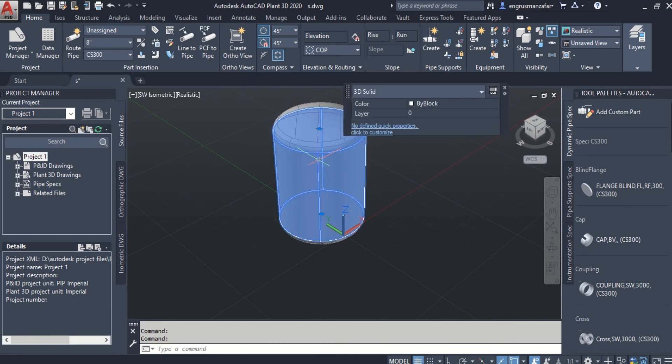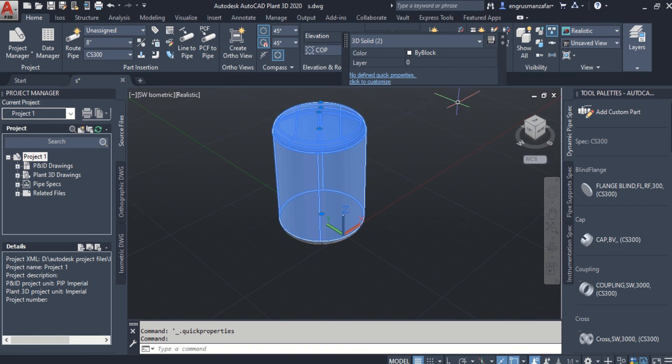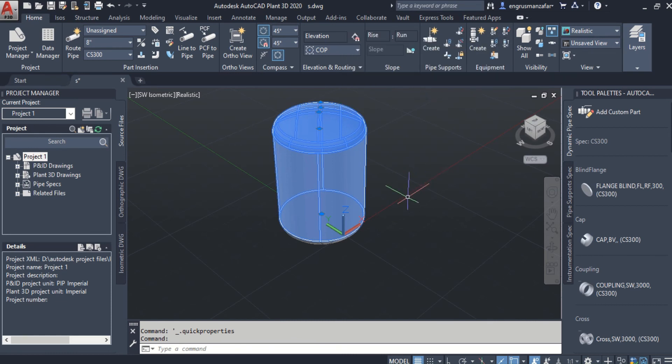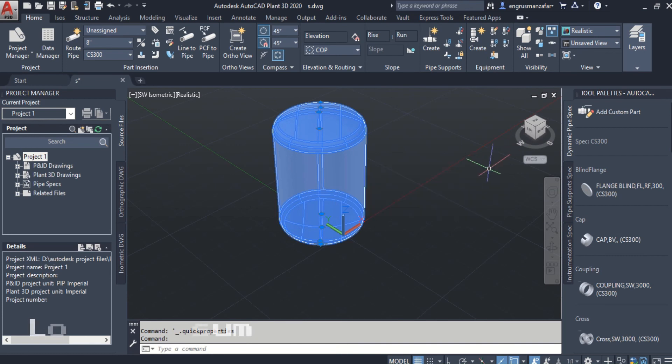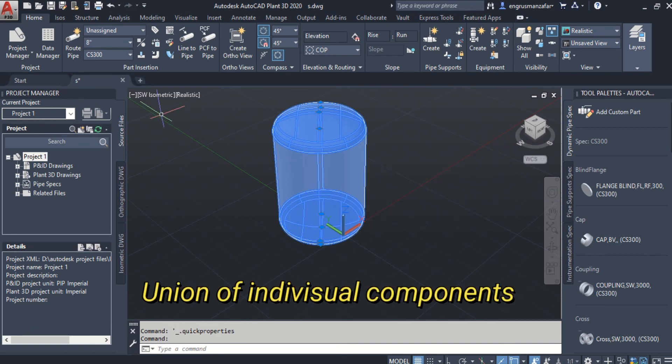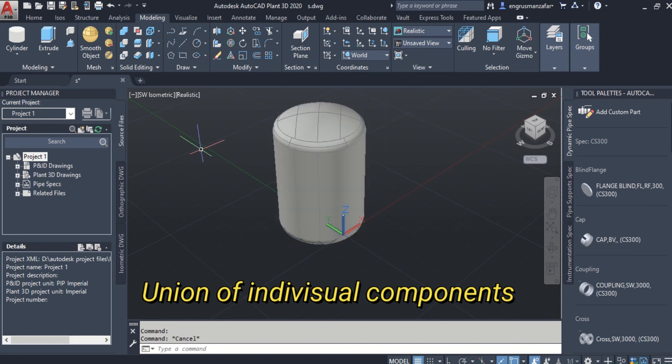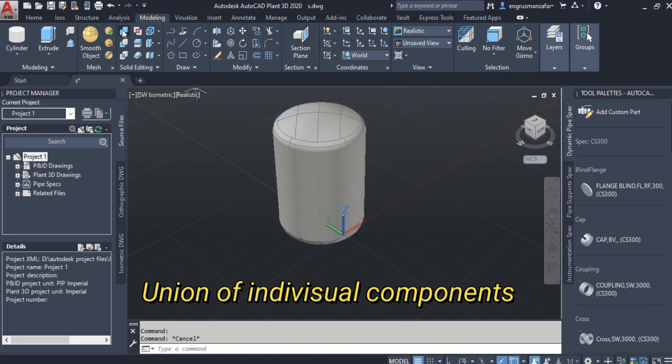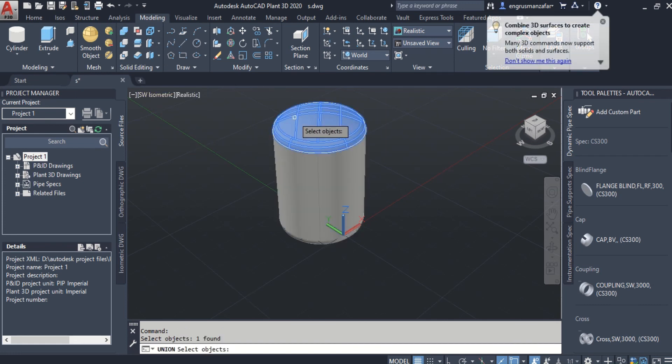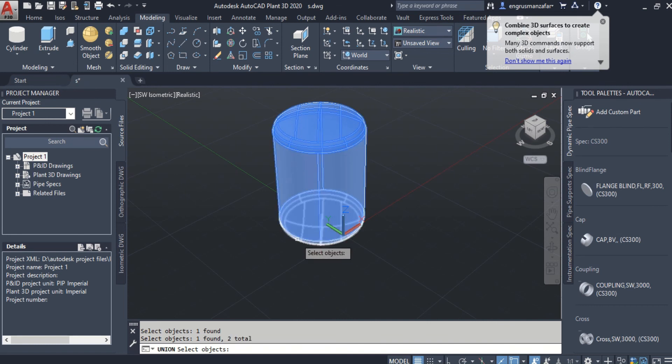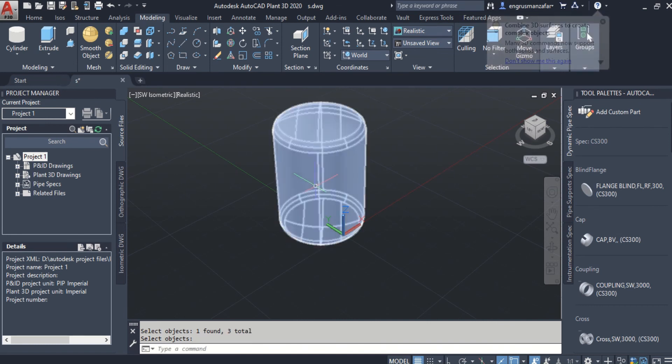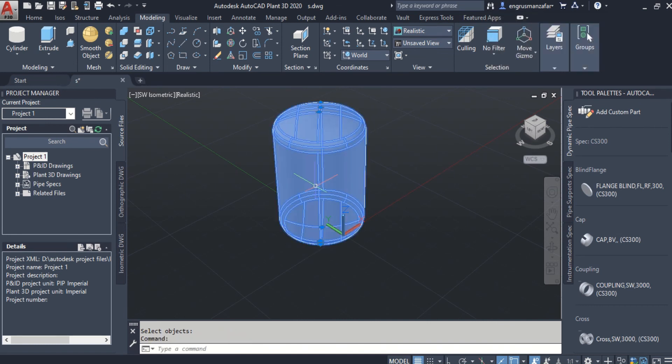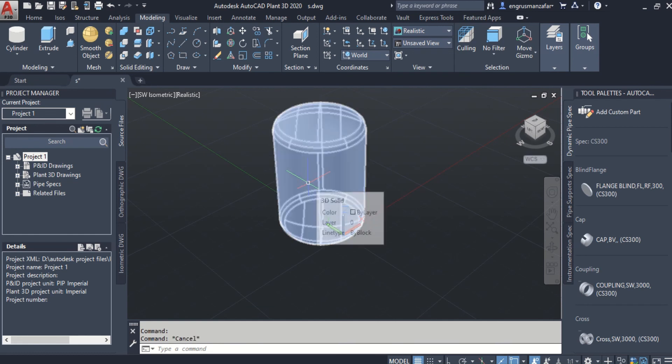And we can check these three components of the tank have been converted to 3D solids. And the modeling tools and export can be applied. Let's join these three components and demonstrate the application of modeling tools. And we can see that it has been converted to a single 3D solid.